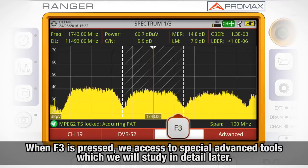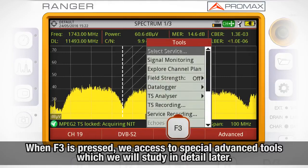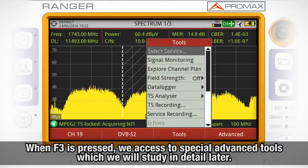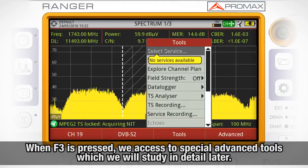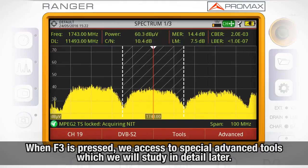When F3 is pressed, we access special advanced tools which we will study in detail later.